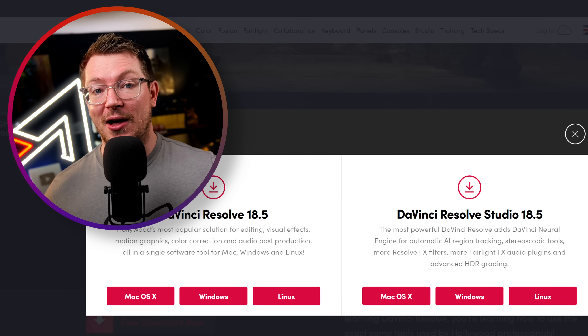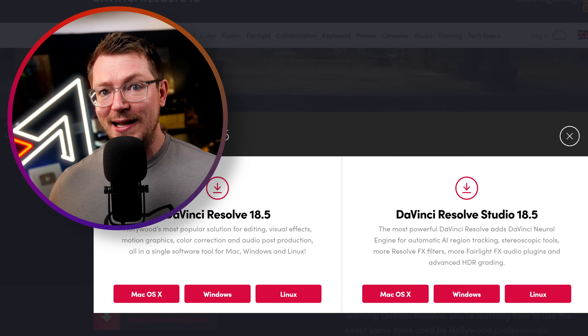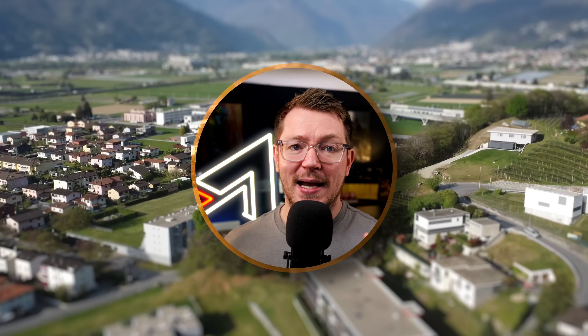DaVinci Resolve 18.5 is now live and it's made certain things just a little bit easier for everyone. We're not talking the big headline studio-only features like automatic subtitles, but small little improvements which help to speed up your workflow. Pretty much everything we cover in this video is available on the free version, but there are also some gems for studio version users, and it'll all be labelled clearly.